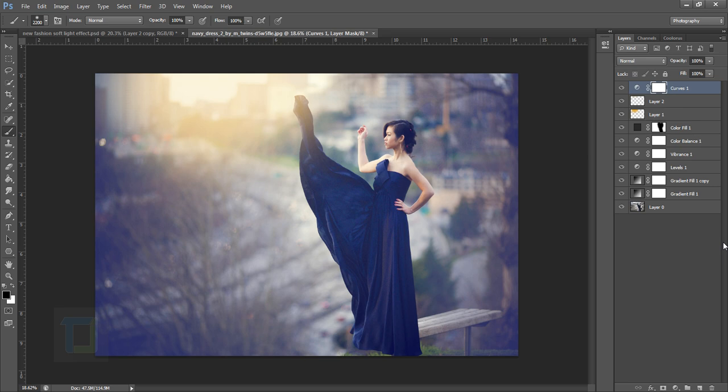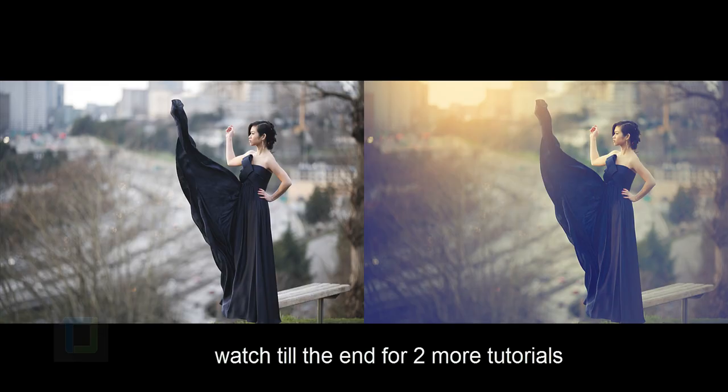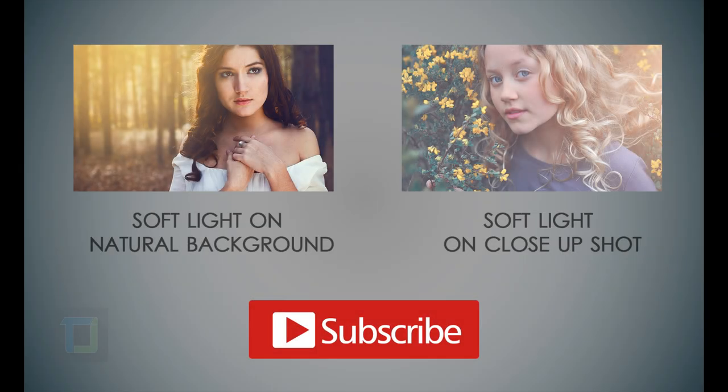That's it for today. If you have any questions regarding this video, ask me in the comments. Also, if you really learned something, hit that like button. It will help my video a lot. If you want to learn more soft light effects like this, you can click one on the left to learn how to do it on natural environments, or you can click the one on the right to learn how to do it on close-up shots. You can also subscribe to my channel so you can get updates every time I upload a new video. Plus, you can go to my channel and check out more than 50 free Photoshop tutorials. Till then, goodbye, take care, and have some fun with Photoshop.